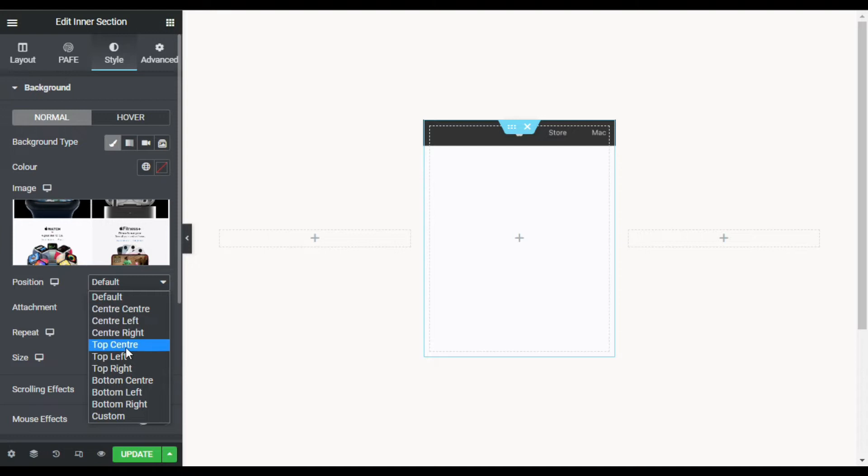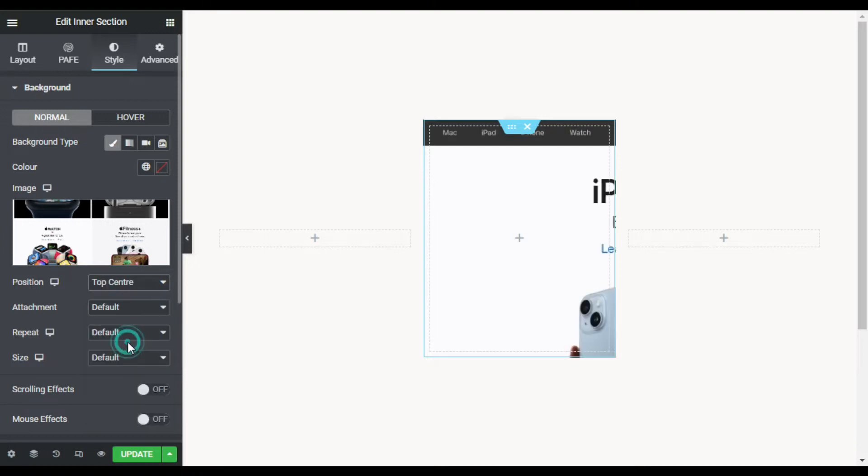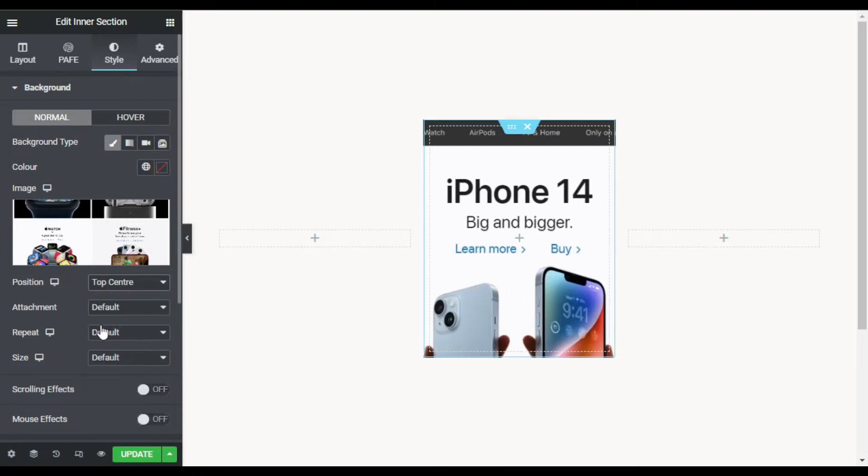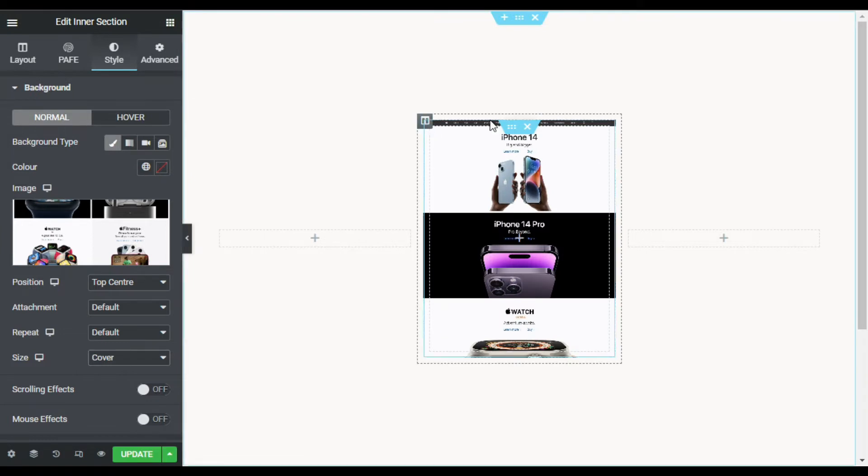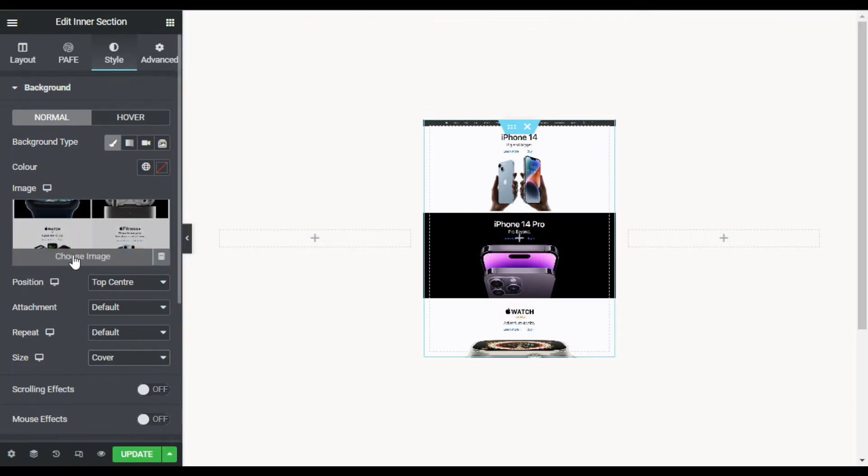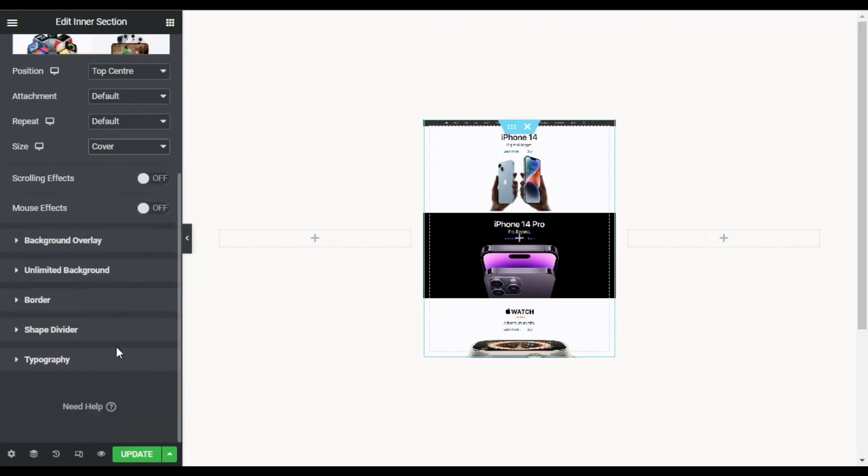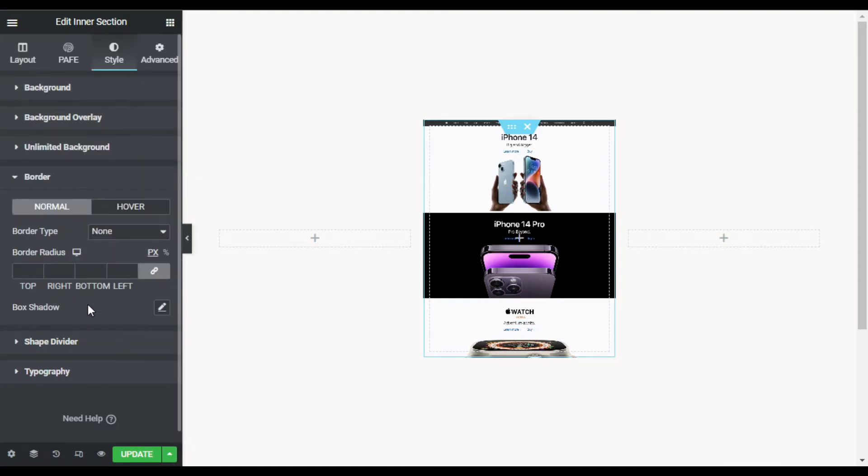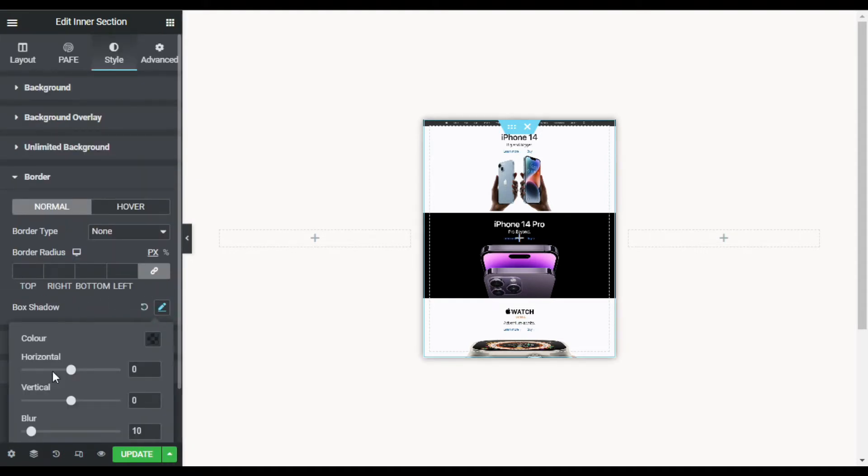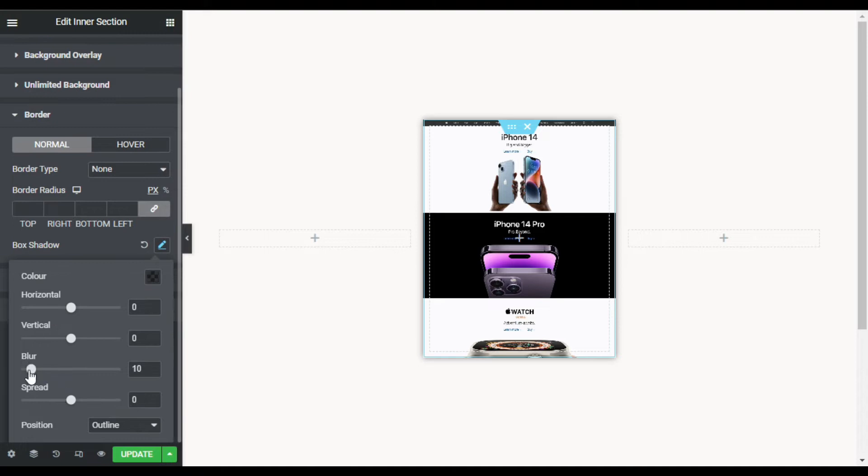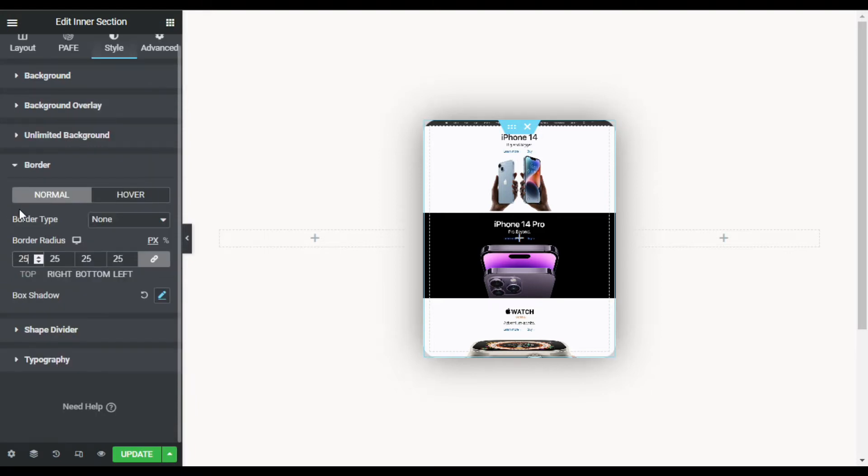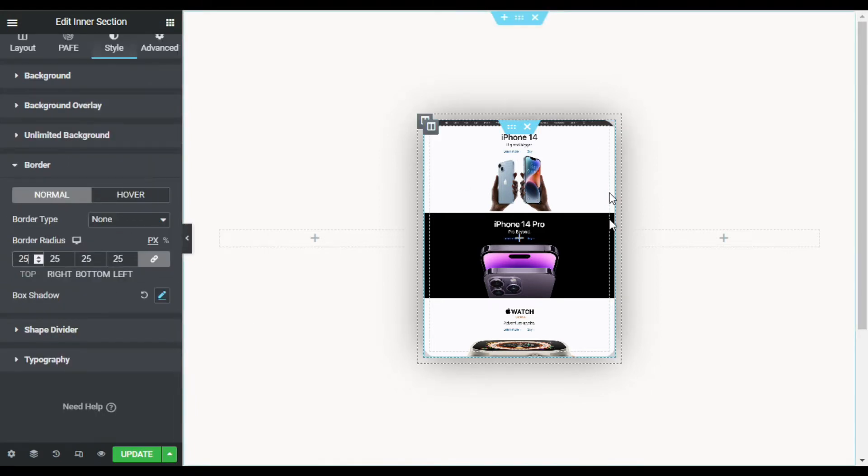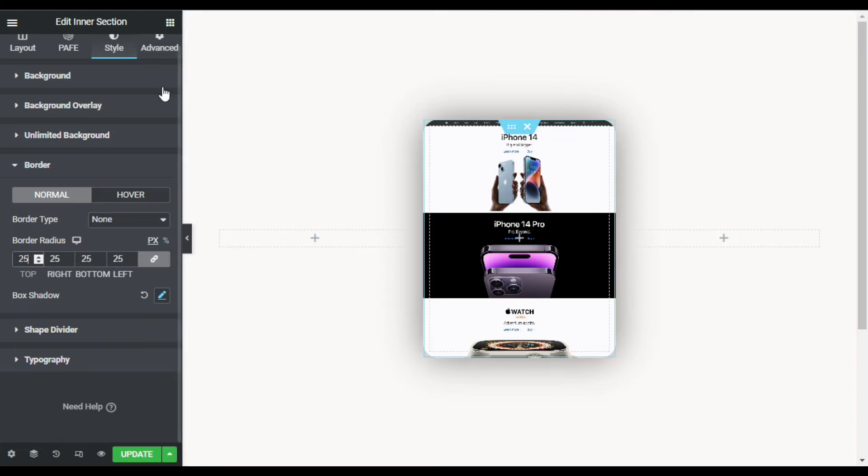Now I will change its position to top center and its size to cover. Now you can see it covers the whole section. Now I will add some border radius and shadow to this box. So I will first add box shadow and I will change blur to 60. Now I will add 25 pixels of border radius.